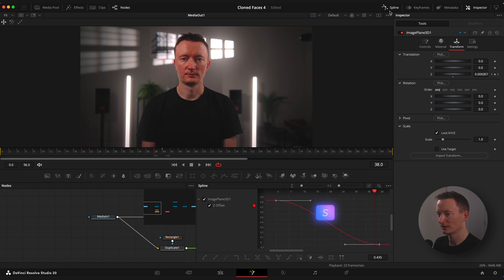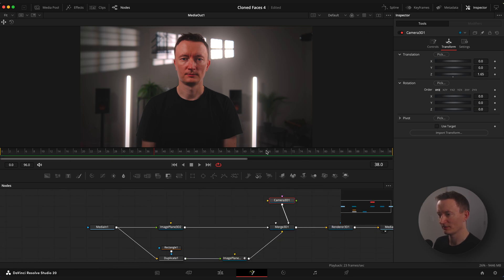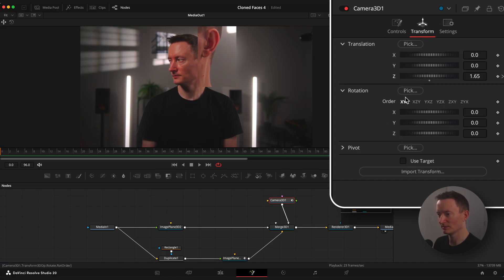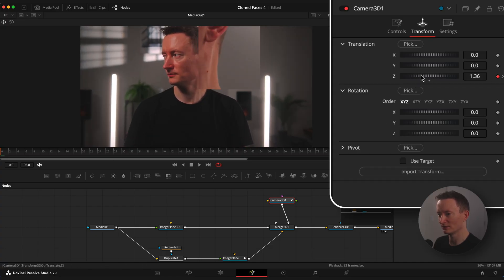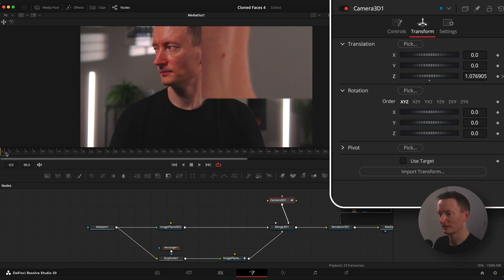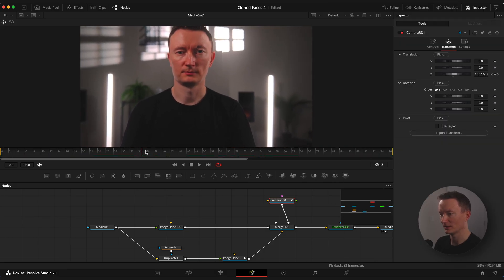Let's also animate camera movement. Select camera 3D node, step on 85th frame, set keyframe on Z value, go to the first frame and change Z value to your liking so it has a nice zoom animation.